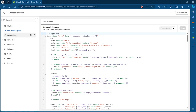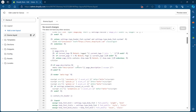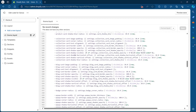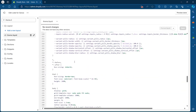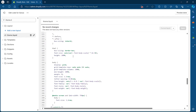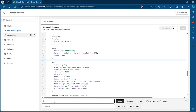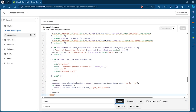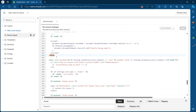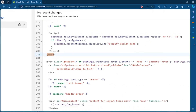Now you will see some code appearing on your screen. Here, you'll have to search for forward slash head. Simply press and hold CTRL+F on your keyboard after clicking anywhere in the code area. You will see a find prompt appear. Type in forward slash head and click Next. You will then see the highlighted code appearing on your screen.